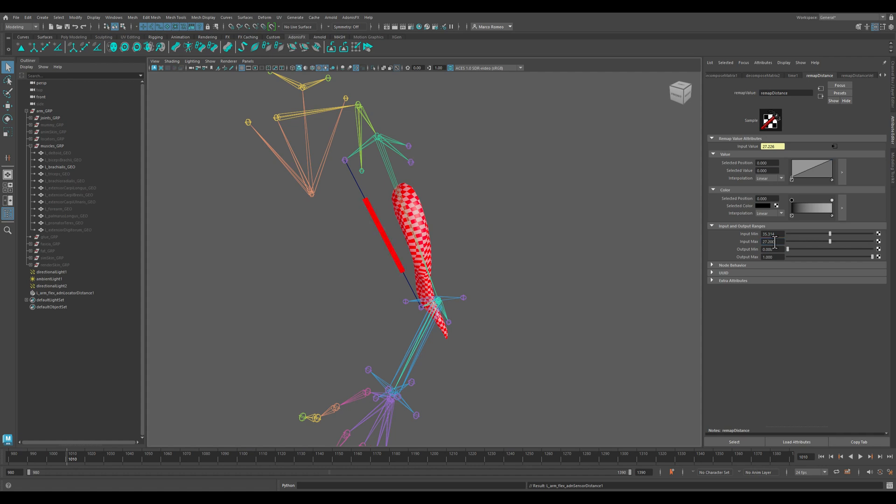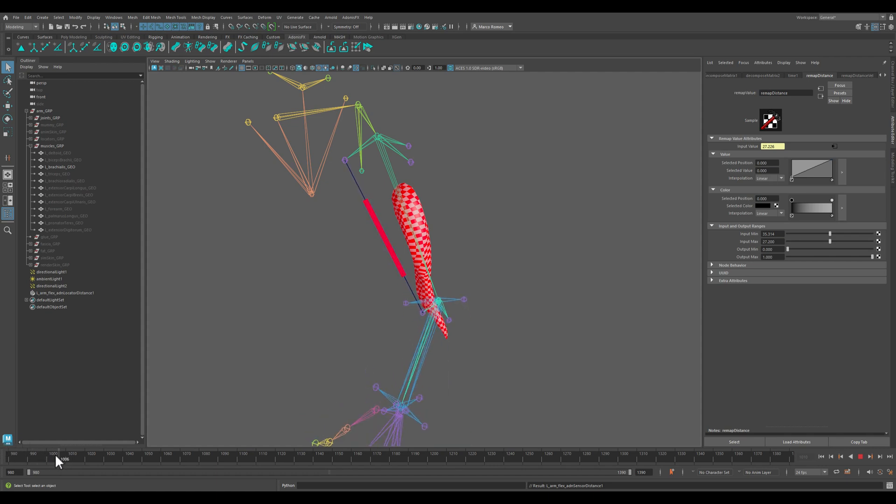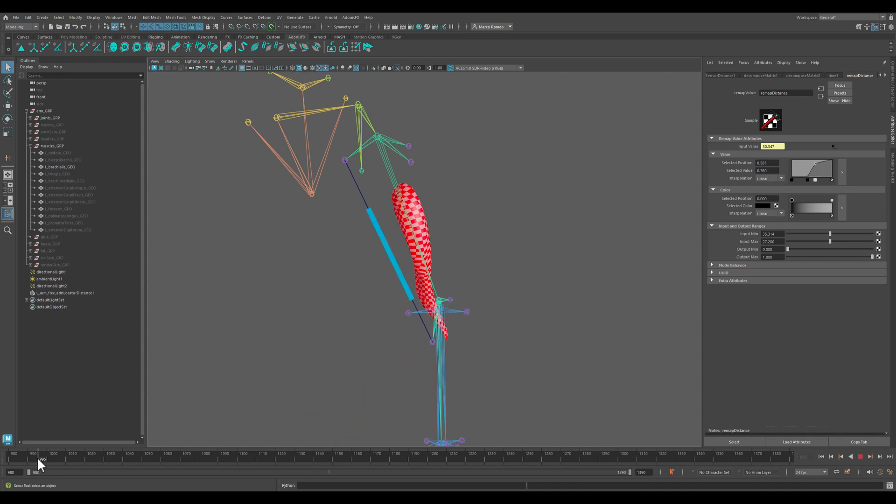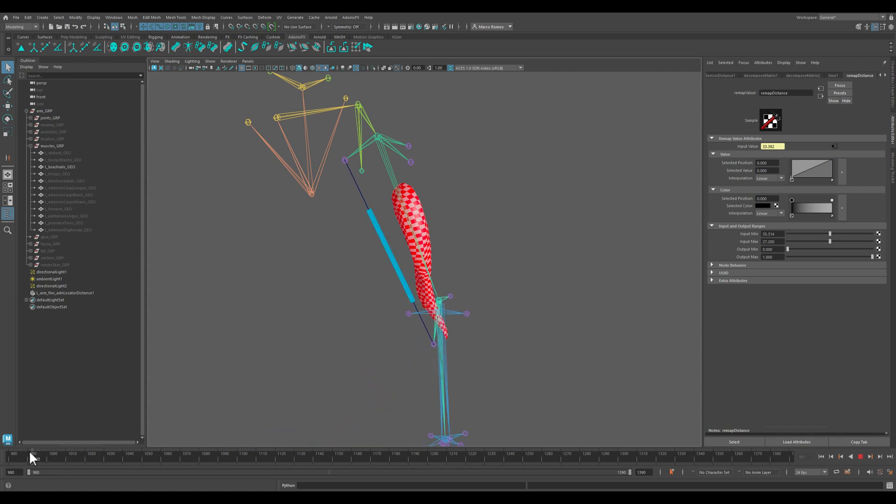Nice, so now our sensor is behaving as we need it to. Obviously we can work with the curves to change the behavior of the activation as we may need on our character, but overall just a linear behavior should be fine.